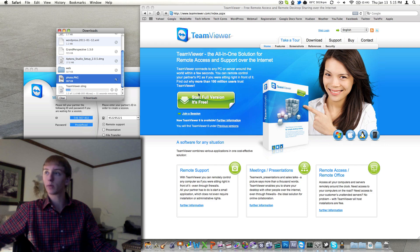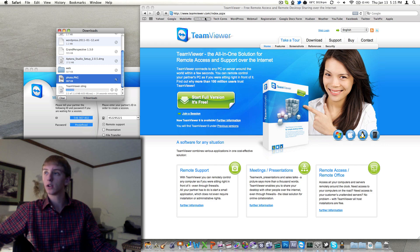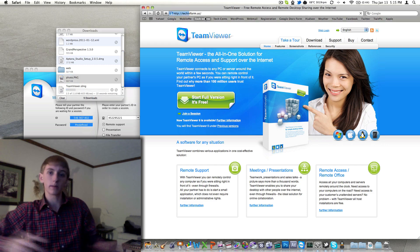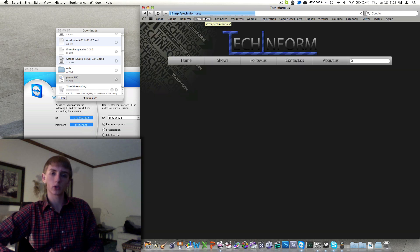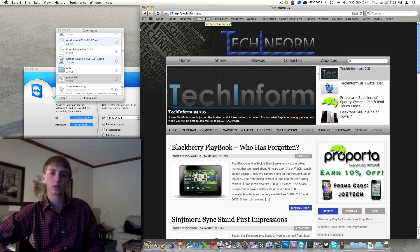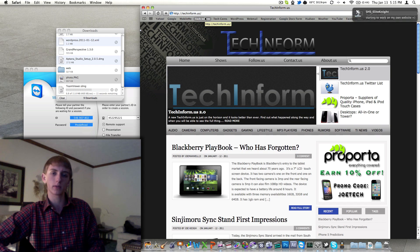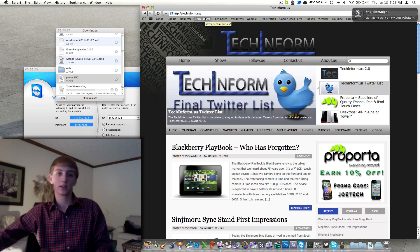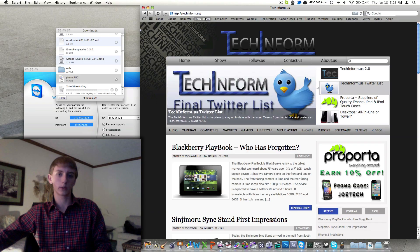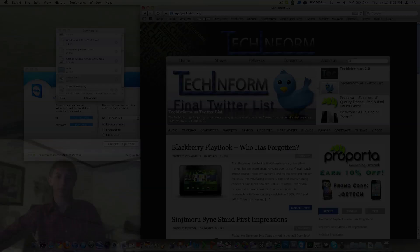Thanks for watching the video guys, my website is techinform.us, my personal Twitter is twitter.com slash James R. Schultz, the business Twitter is twitter.com slash techinformus, and then catch us live on Tuesday nights between 8 and 9 p.m. Eastern Time on ustream.tv slash techinformus. Thanks for watching the video, I'll speak with you guys tomorrow, bye.